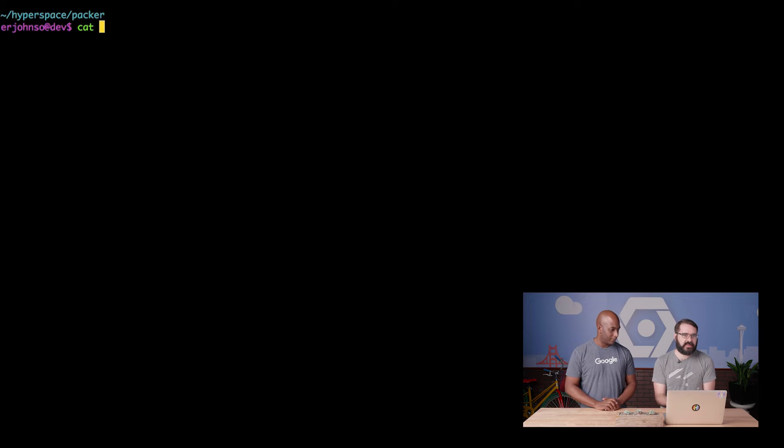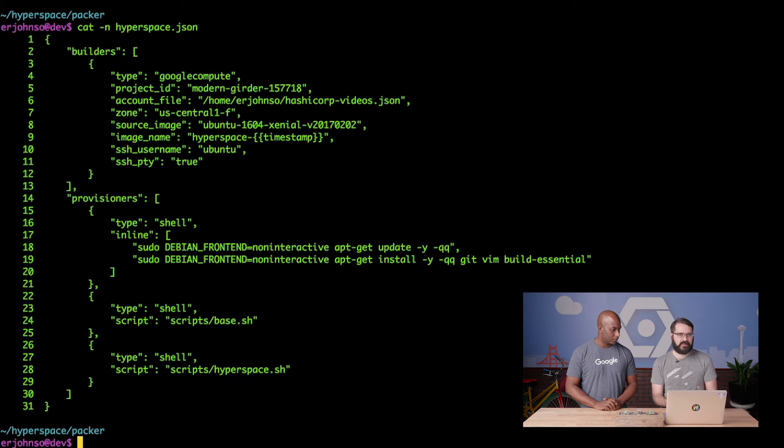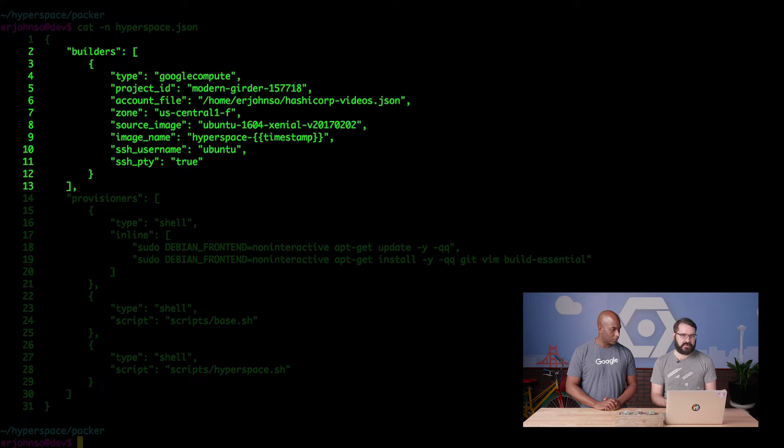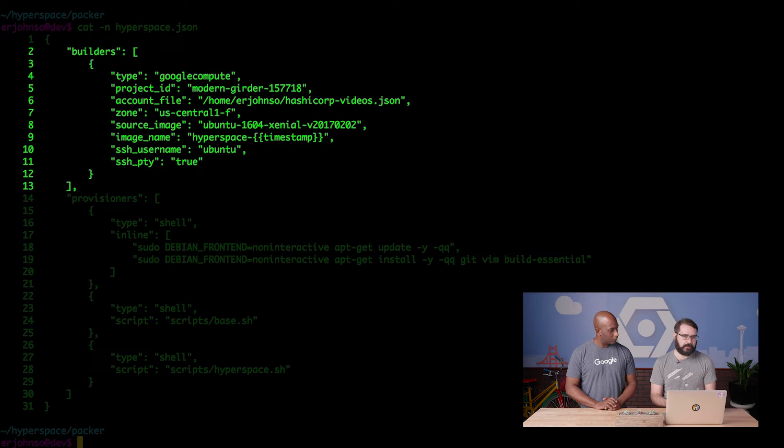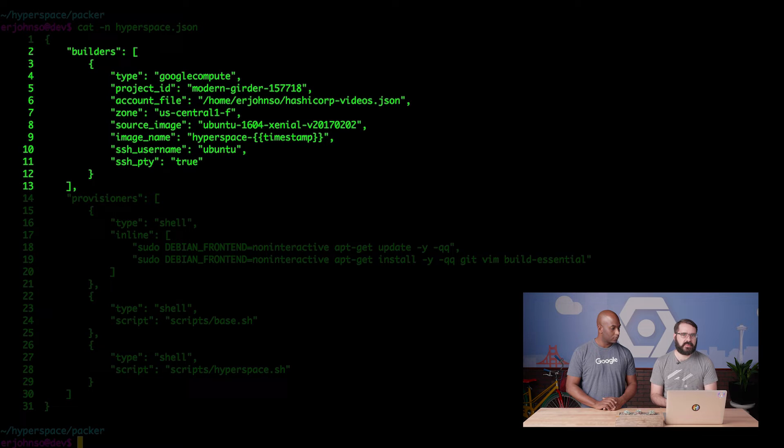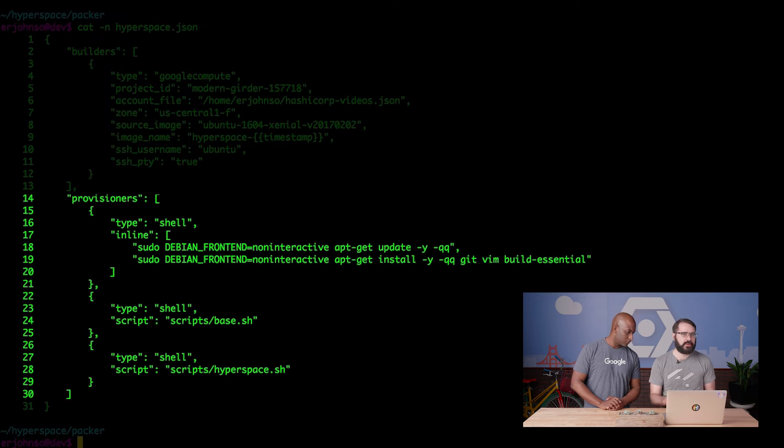Okay, now that we've got that going, let's take a look at the hyperspace JSON config file we're using. Packer config files have two primary parts. A section that specifies builders and another for provisioners. In our builder section, you can see that I'm not only defining the variables needed to produce the Google Compute Engine image, I'm specifying attributes such as the base operating system and the name of the new image. Let's take a quick look at the provisioner section.